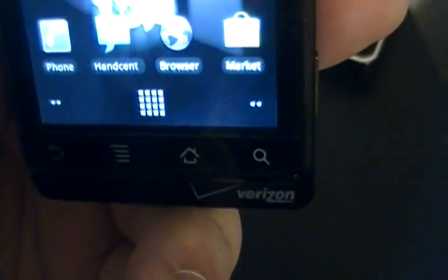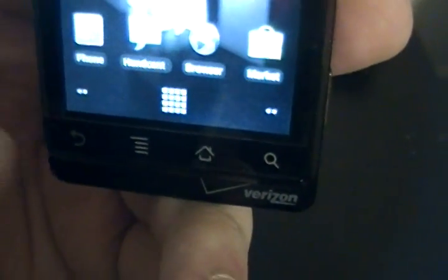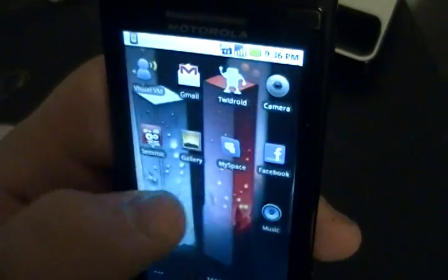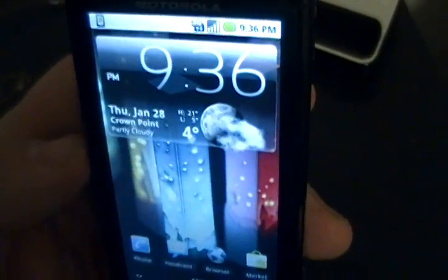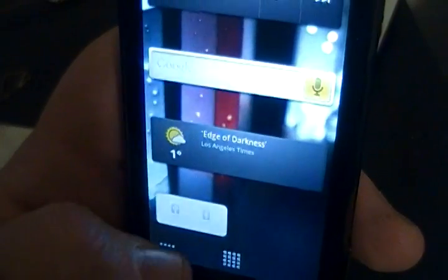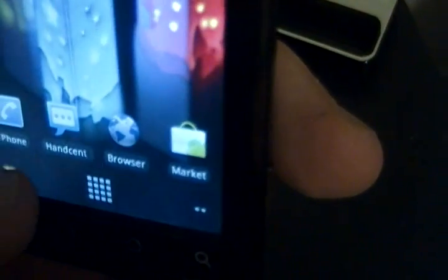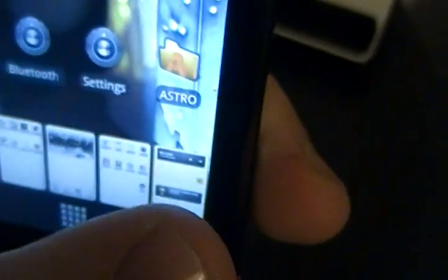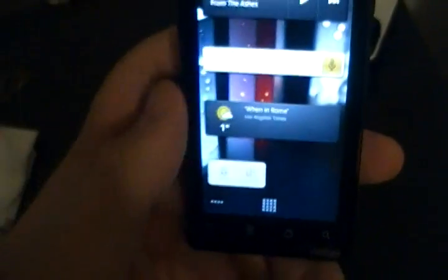First up is the actual launcher application. You now have five home screens versus just the standard three. You also have a new look to the home screen icons, as well as a new feature where you can tab through it, almost like on the Droid with the trackball. And if you hold down on the buttons, you have all five screens right there so you can quickly zoom over to any of them.